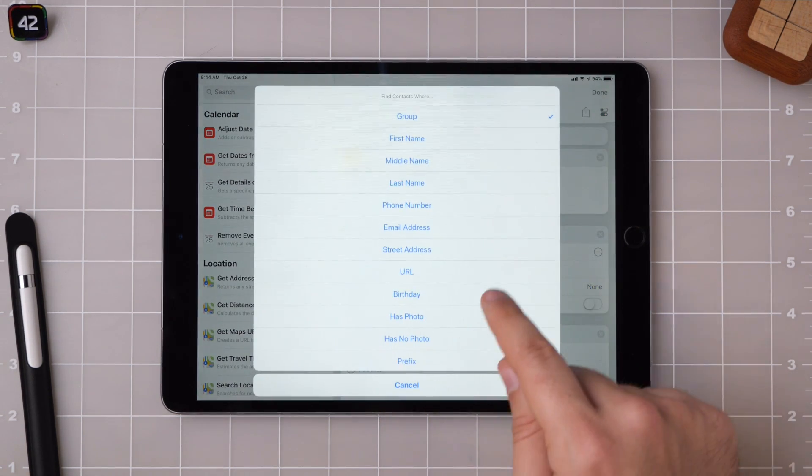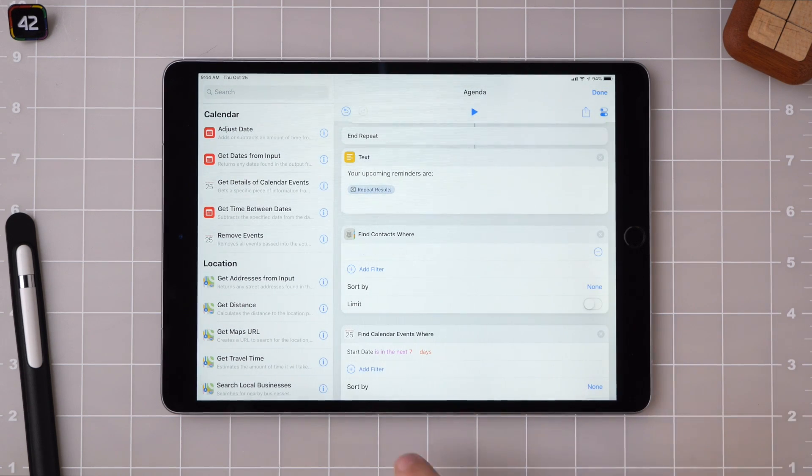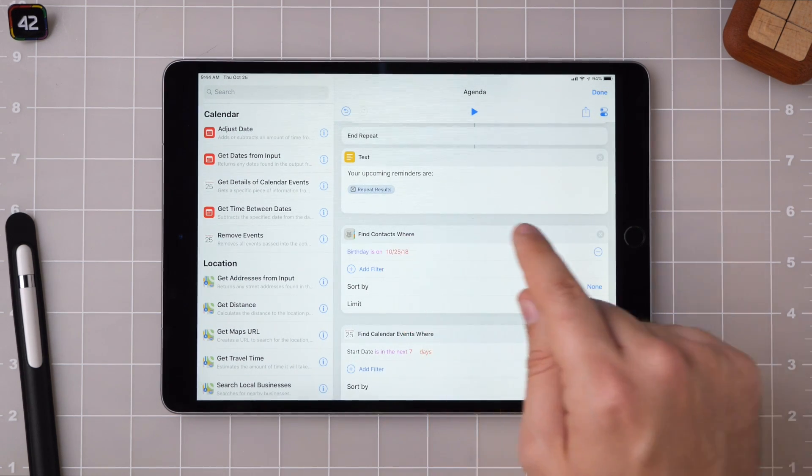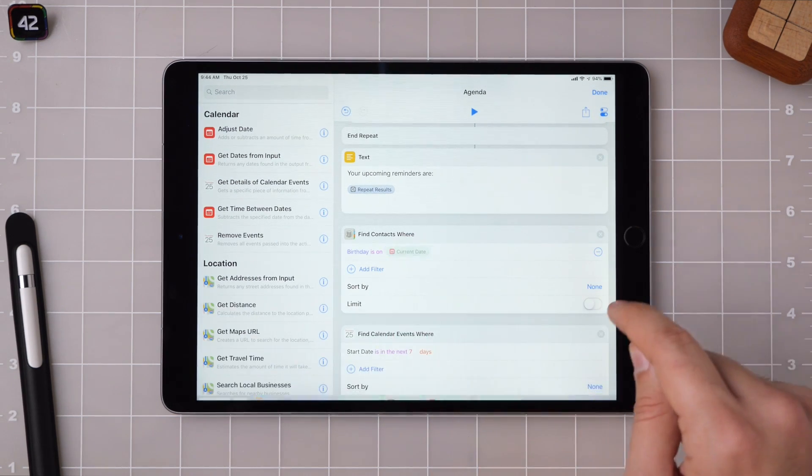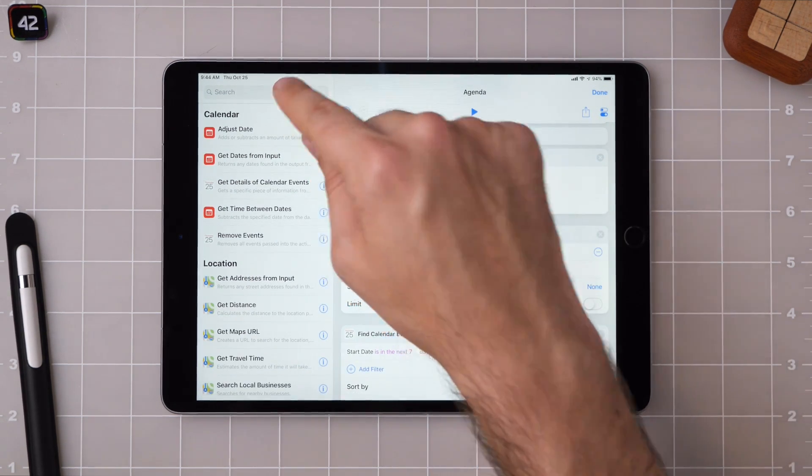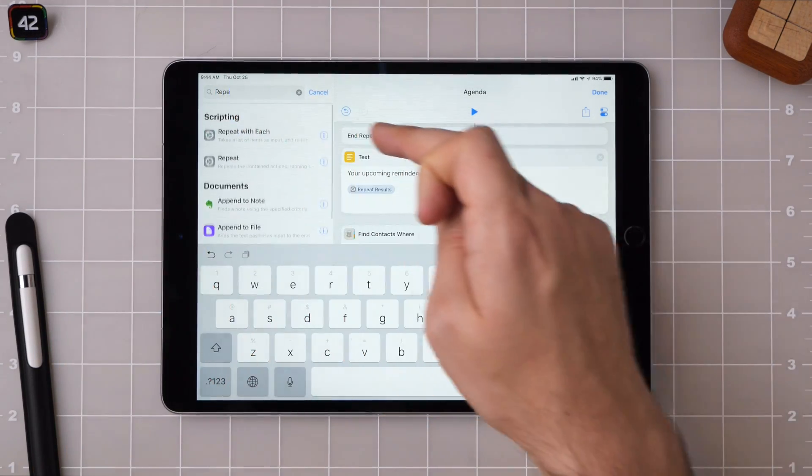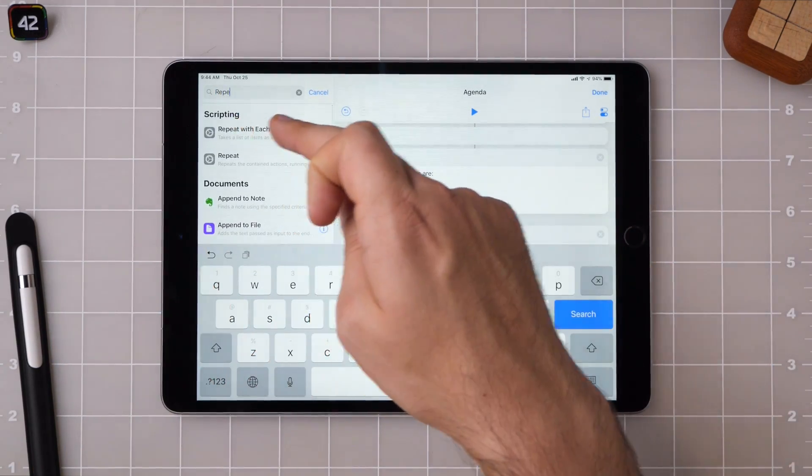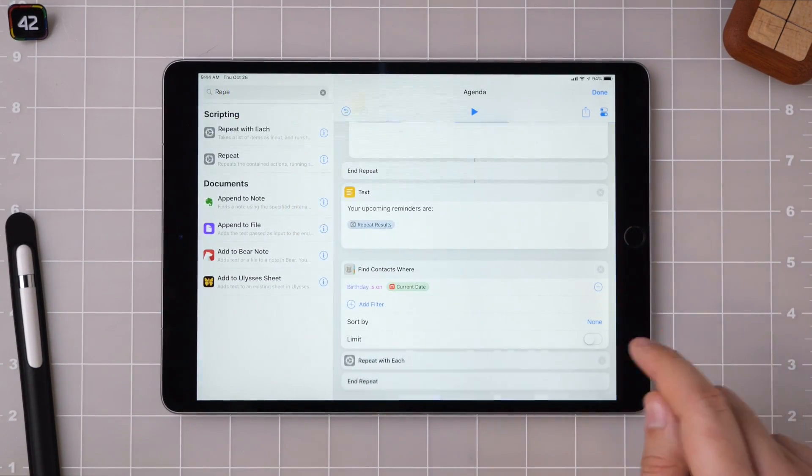And then finally, find contacts. I want to go in and just find the birthday, plus birthday is current date. And then just in case there are multiple people whose birthday is today, I'm going to repeat with each.